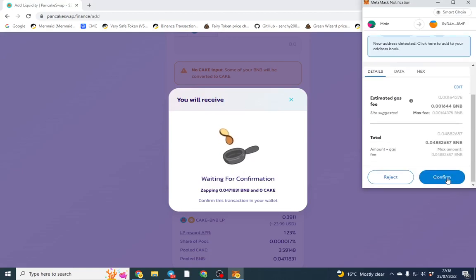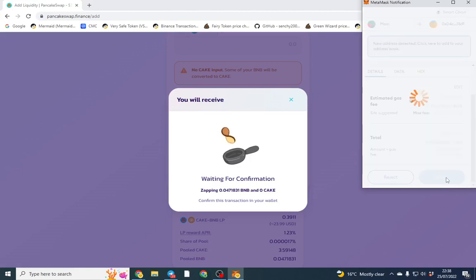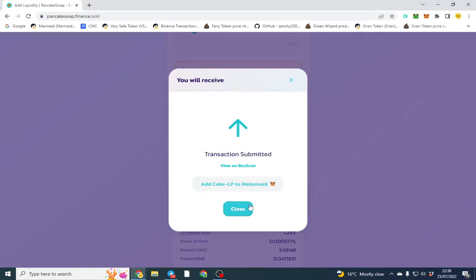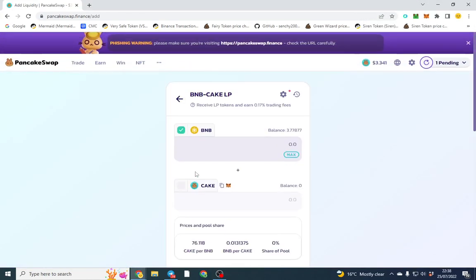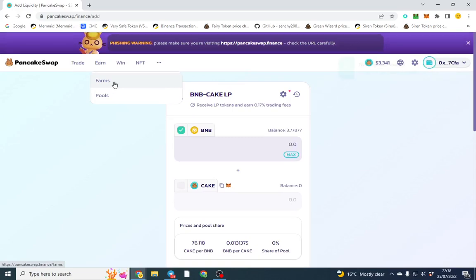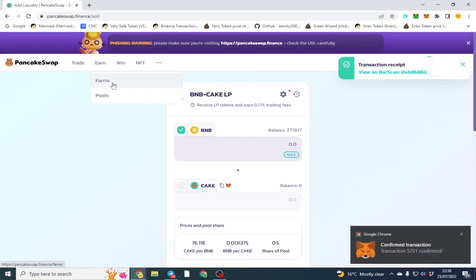We've enabled it and we're going to go ahead and confirm. With PancakeSwap there's a fee for everything or you have to pay gas fee for it. Once that's done, in theory I should be able to go over to the farm, so I should receive my LP token now.